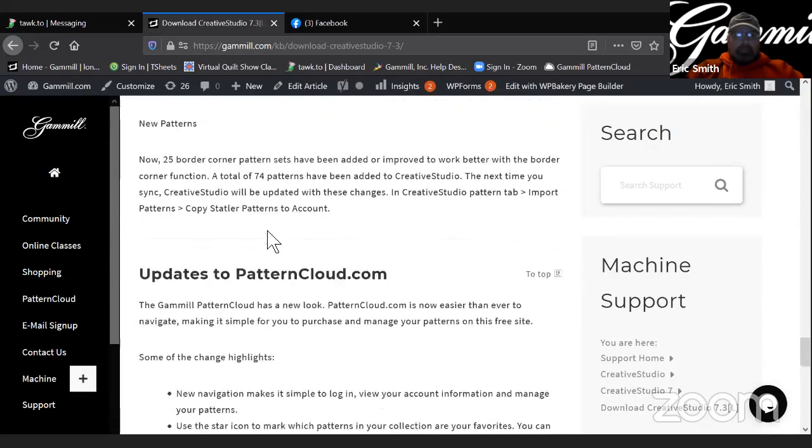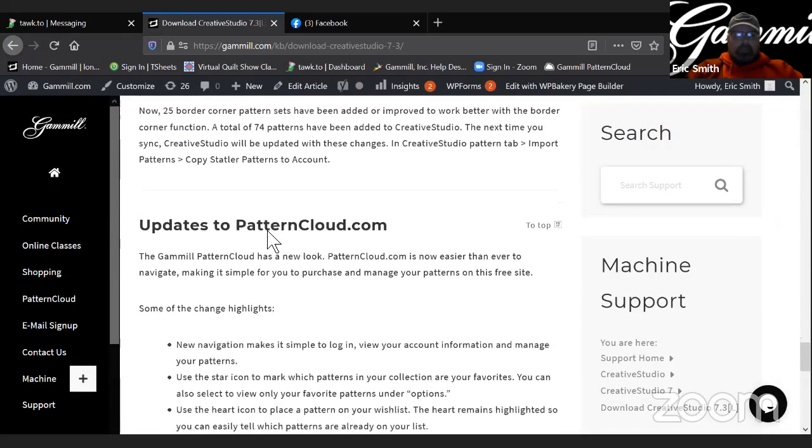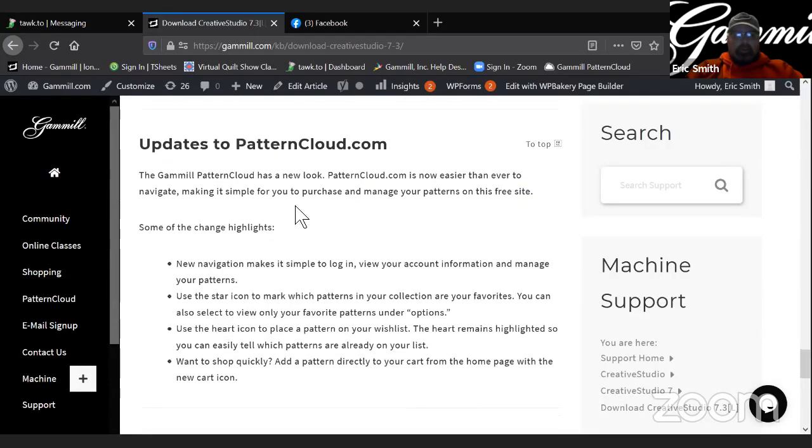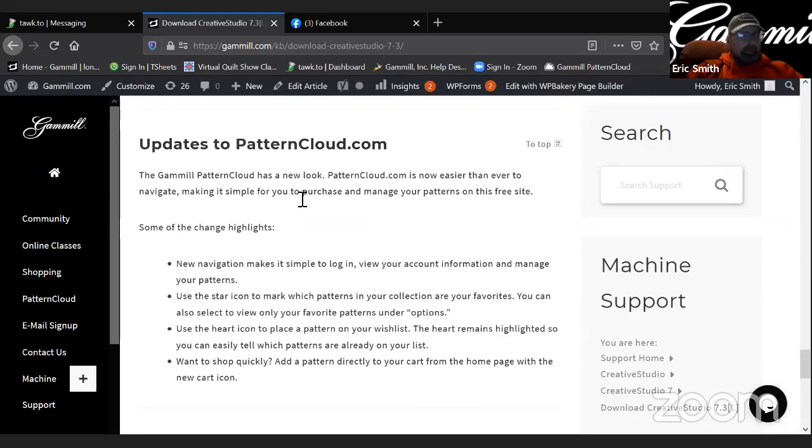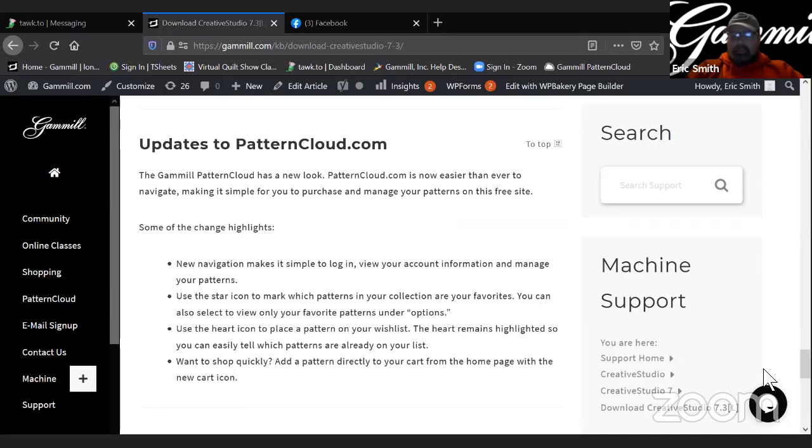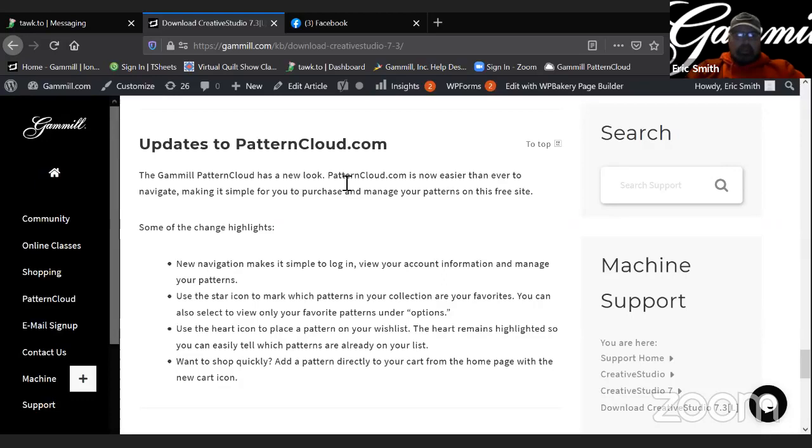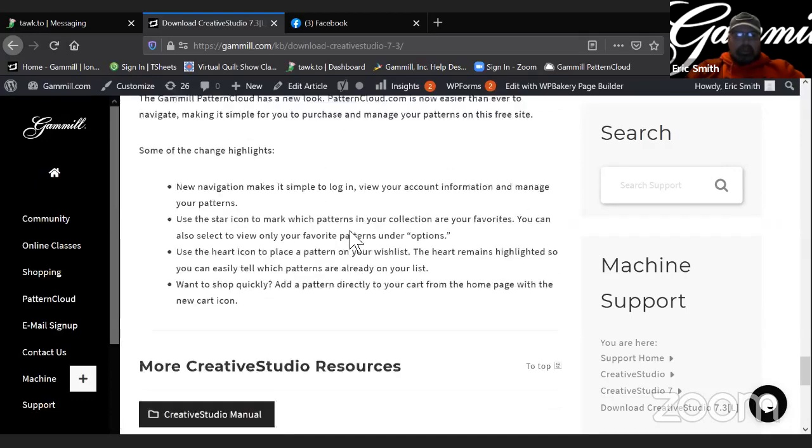So there's a little bit of instruction on some of those new features. You'll also notice at the very bottom there was an update to patterncloud.com as well. So if you haven't been in Pattern Cloud, the next time you go in, you'll notice that the site looks a little bit different. It worked hard to make it a little more user friendly and a little easier to manage your patterns in your Pattern Cloud account.